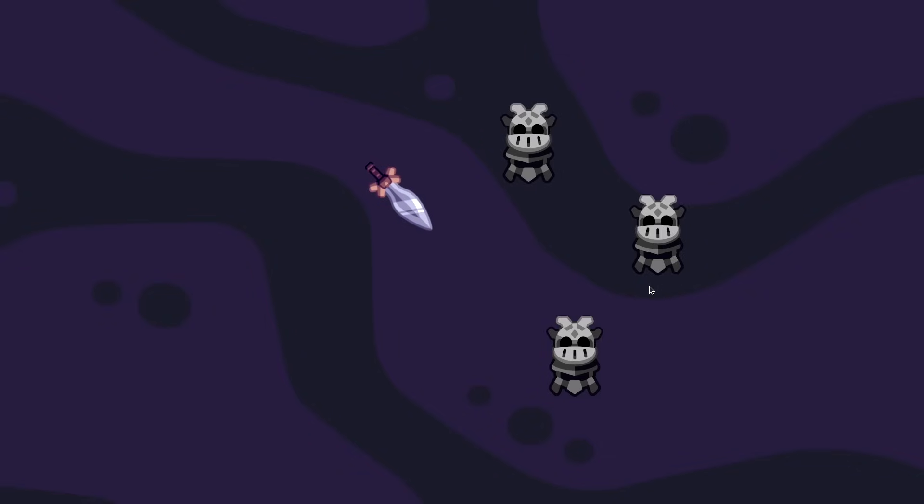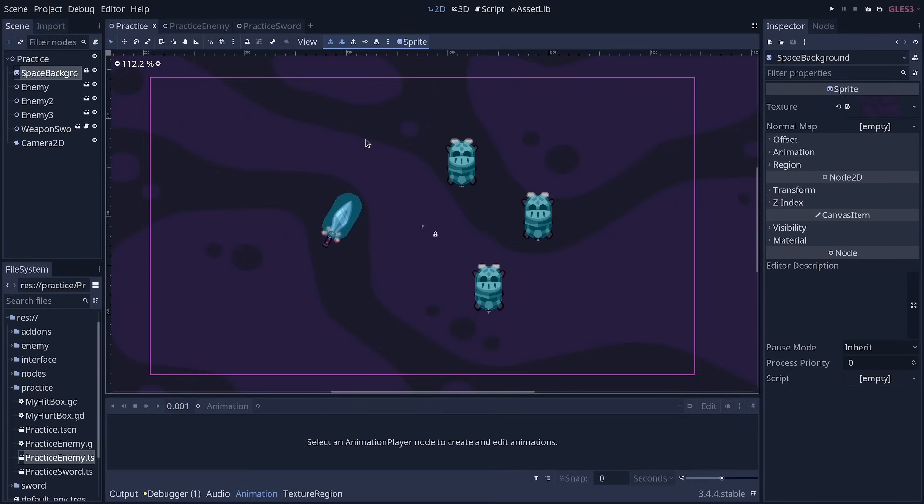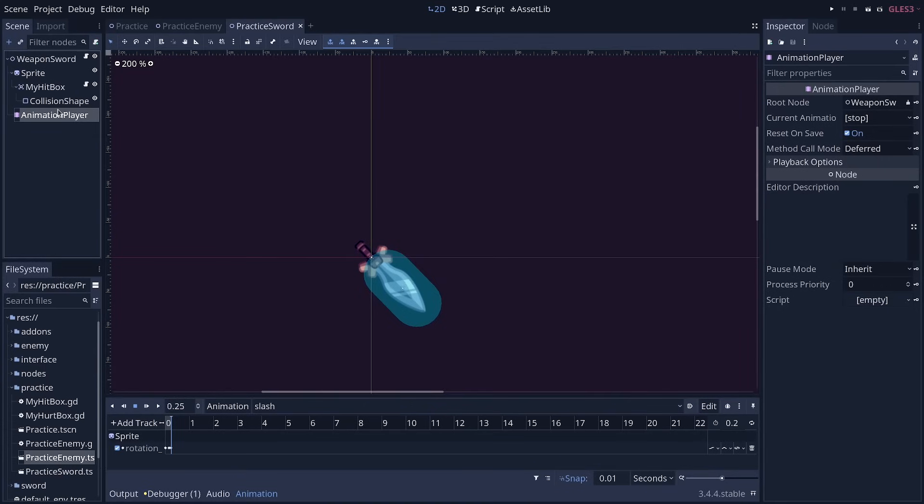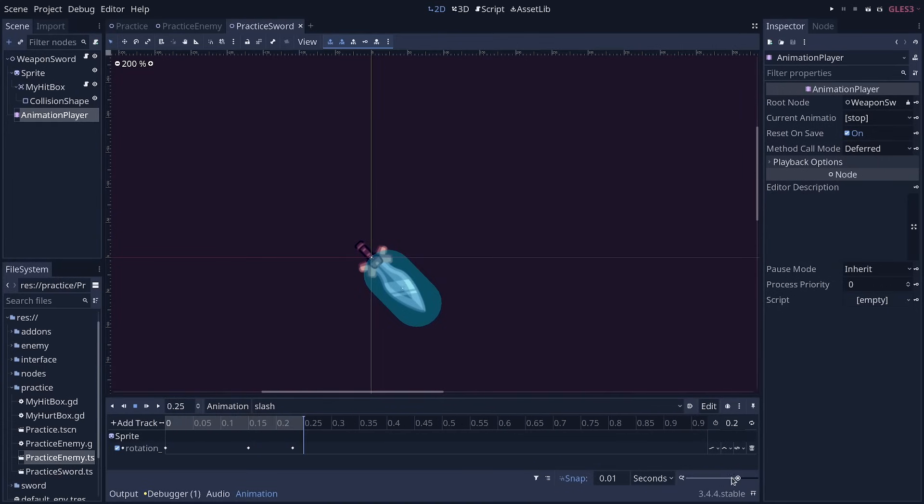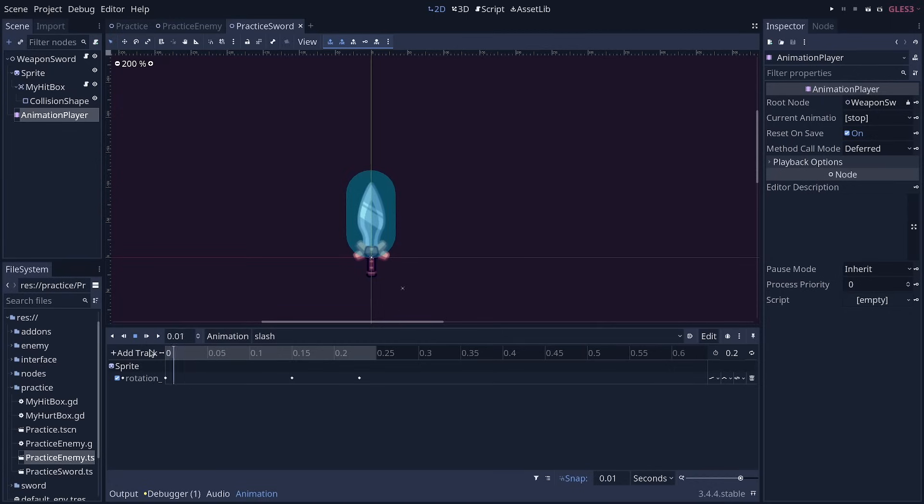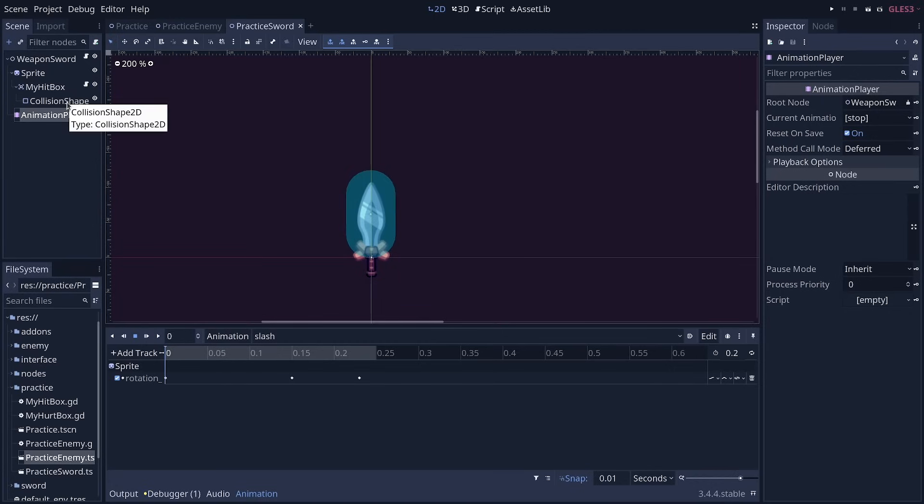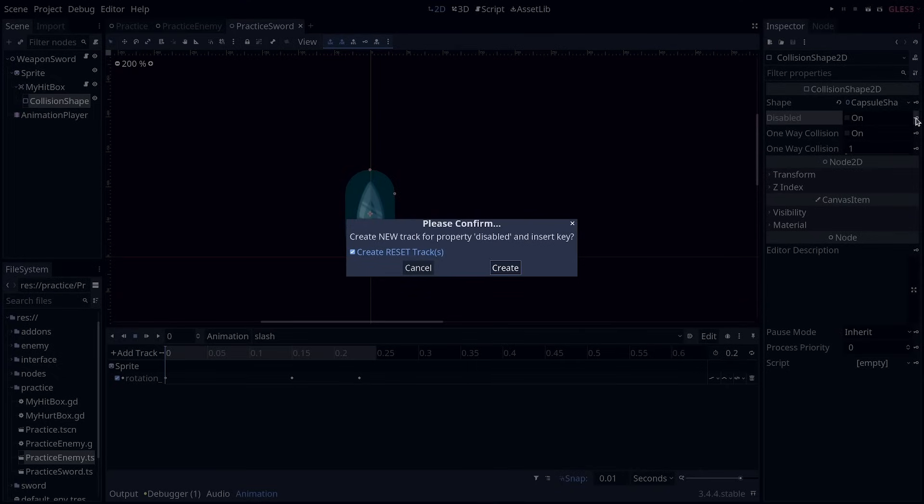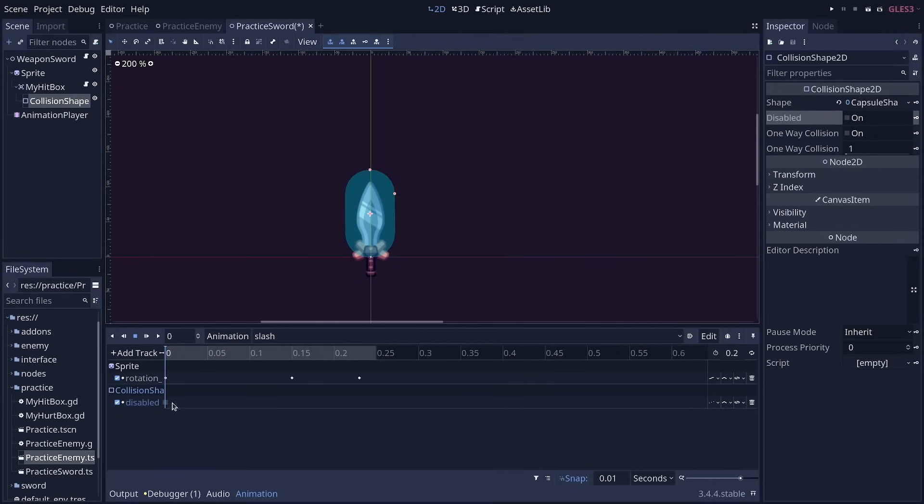And we typically do that in the game's animation. So go back to practice sword, select the animation player and the slash animation. In the bottom right, click and drag on the zoom icon to zoom in on the timeline. And we're going to click in the top left in the gray area, pull the cursor to the start of the animation, select the collision shape node. And then we're going to create a keyframe next to the disabled property. This is going to offer to create a reset track, and we can click create to confirm.